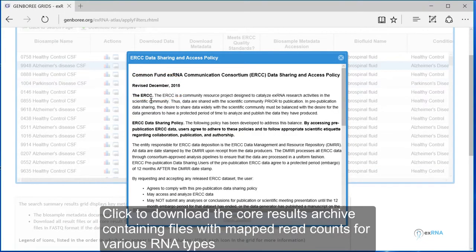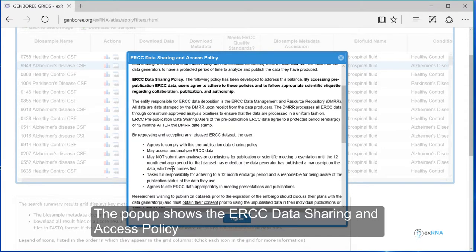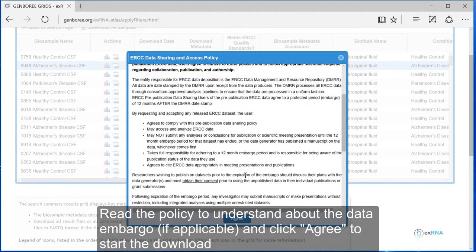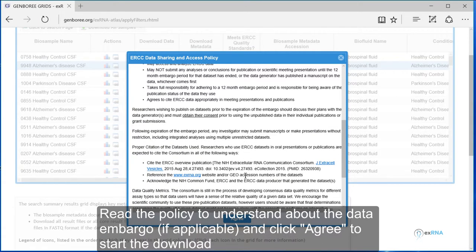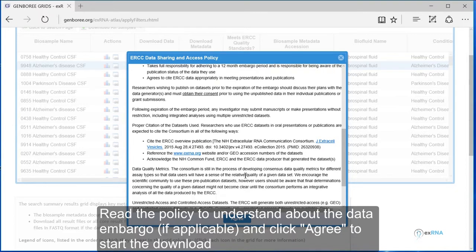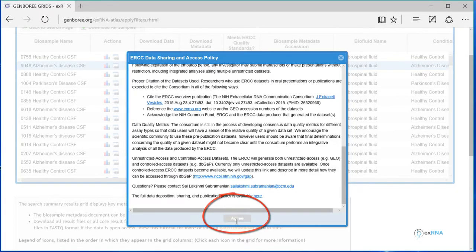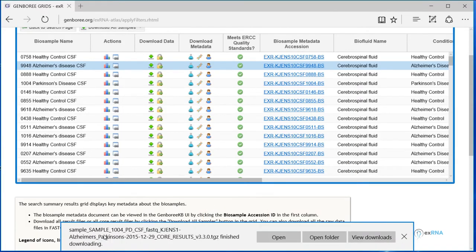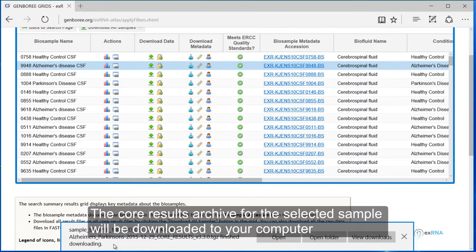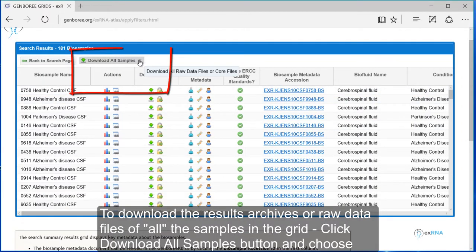Click to download the core results archive containing files with mapped read counts for various RNA types. The pop-up shows the ERCC data sharing and access policy. Read the policy to understand about the data embargo, if applicable, and click Agree to start the download. The core results archive for the selected sample will be downloaded to your computer.